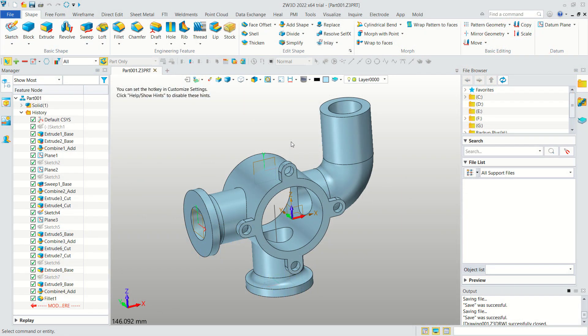Hello everyone, welcome back again to MUFASUKE channel. Today we are going to create a drawing sheet from this 3D part in ZW3D 2022.